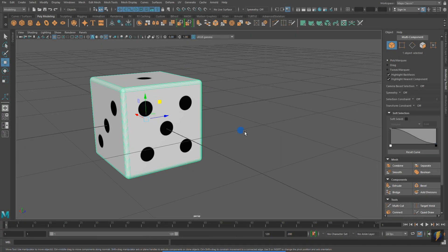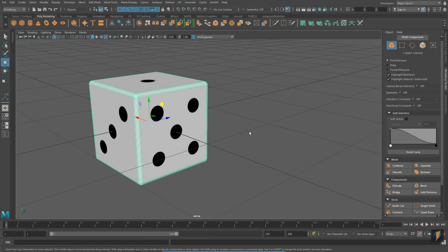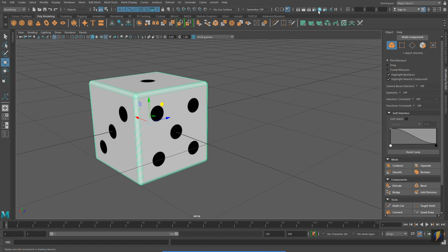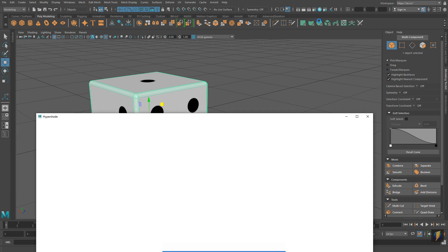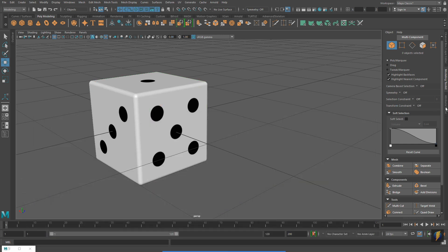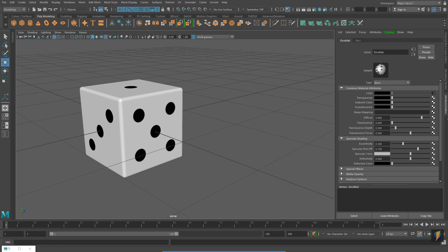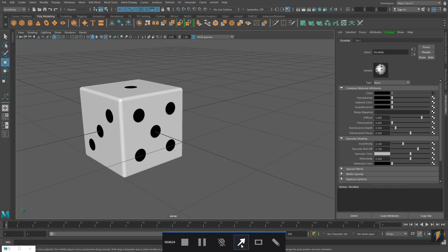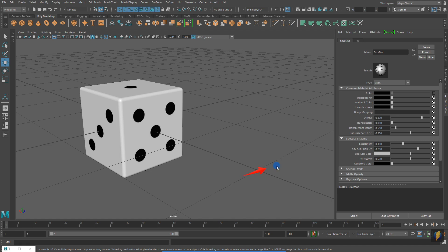I'm going to return to my Hypershade and select the material. And I'll open up its properties in the Attribute Editor. Let's see how we can use images in some of the other channels of our materials. In this case, the transparency.